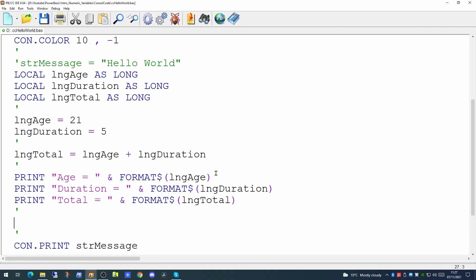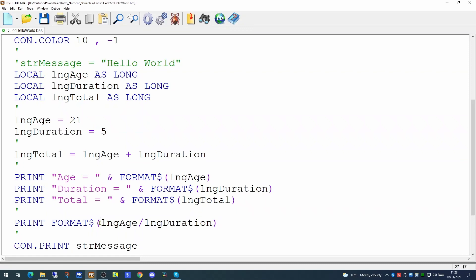So since all three of these variables are long variables they will have no component after the decimal point. They are indeed whole numbers. So what happens if we try to divide the age variable by the duration variable? What value would we actually get? We can find out the answer to that question by printing these out to our console. In this case I'm not putting the value into another variable. I'm actually just printing out the result. I'm taking the age, dividing it by the duration and turning the output of that calculation into a string.